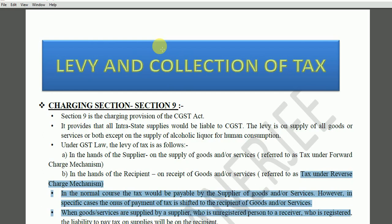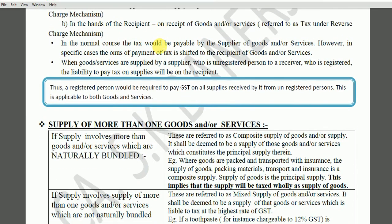The charging section is a must in any taxing statute. A taxing statute is any law which gives the government the power to levy and impose tax. So in the case of any taxing statute, there must be a charging section.